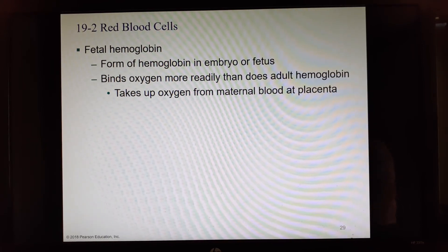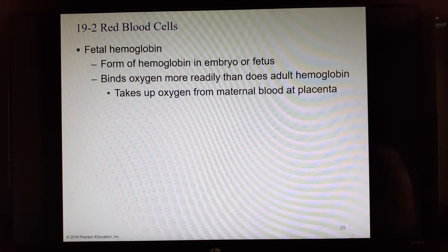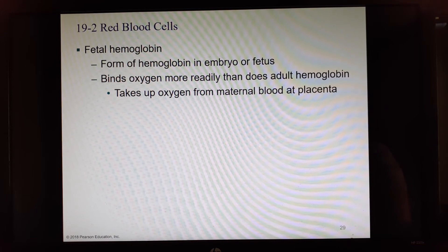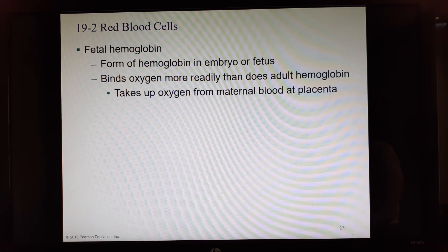When a woman is pregnant, her baby makes fetal hemoglobin, which has a stronger binding affinity for oxygen than the mother's hemoglobin. As mom's oxygenated blood reaches the placenta, the baby strips off all the oxygen. This makes mom oxygen-poor, which is why she feels tired — it's hard to make ATP without oxygen. Mom must breathe deeper and often faster.